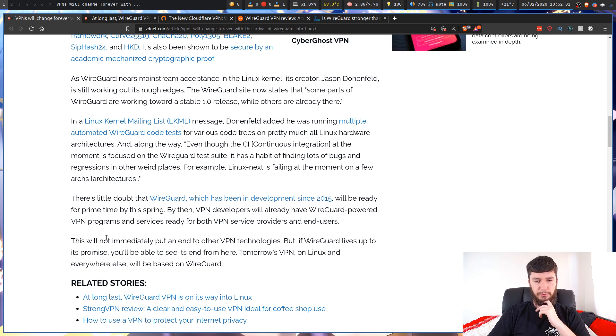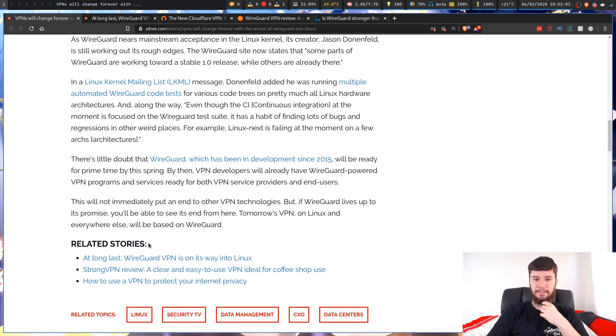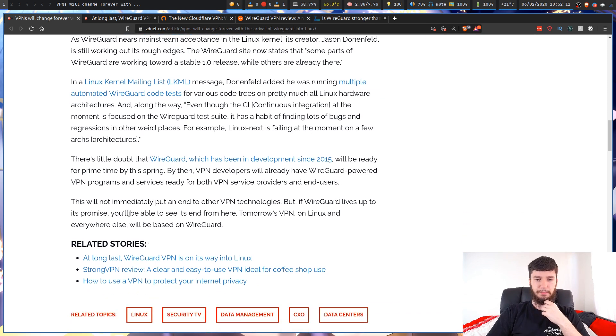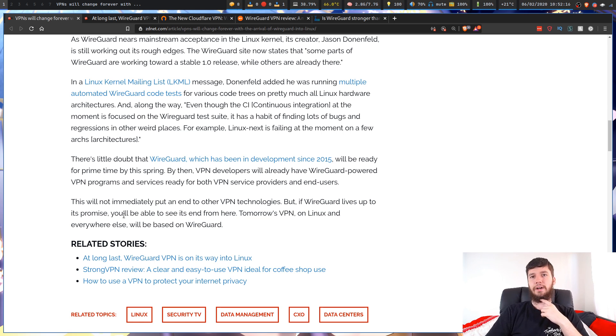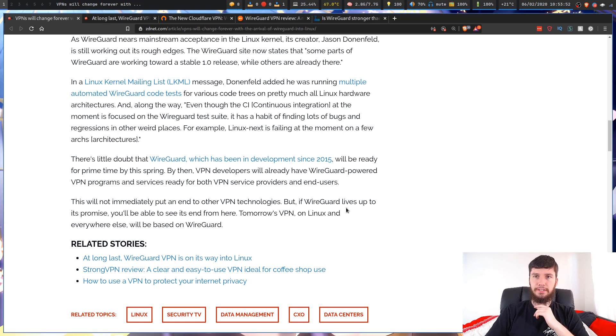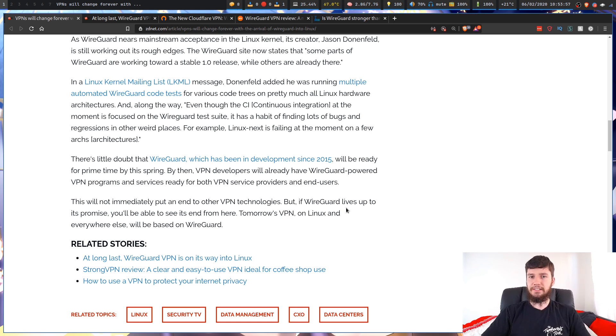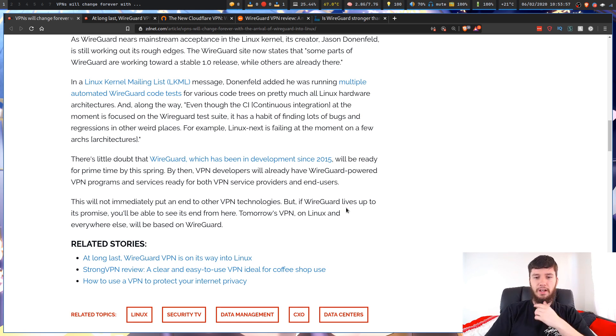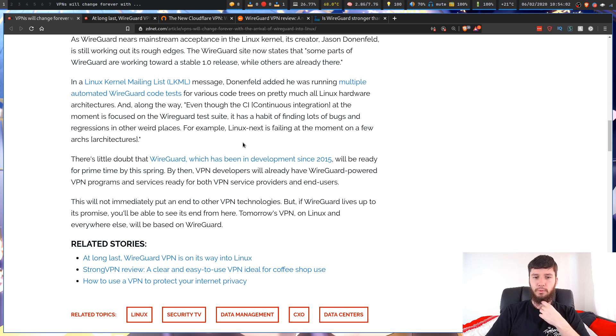This will not immediately put an end to other VPN technologies. But if WireGuard lives up to its promise, you'll be able to see its end from here. Tomorrow's VPN on Linux and everywhere else will be based on WireGuard. I don't know how quickly the network security field moves, but I know if we look at other fields of technology, they don't actually move that quickly. But I'm actually very impressed by how quickly a lot of VPN services are picking WireGuard up.